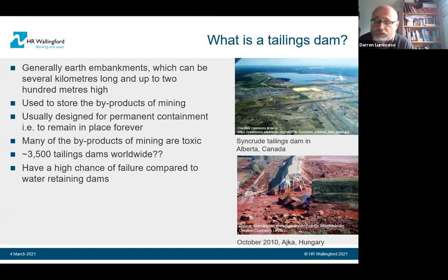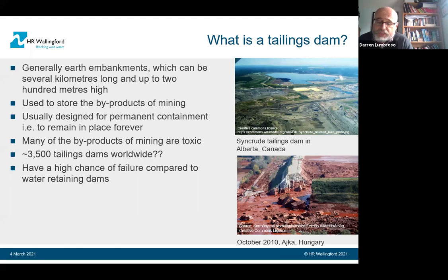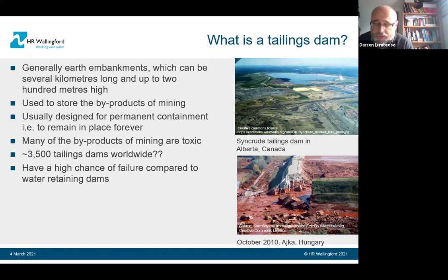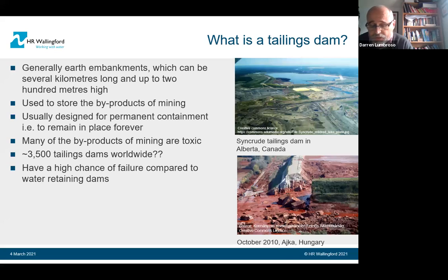Tailings dams are primarily used to store the byproducts of mining — generally for permanent storage, in perpetuity. Although not all byproducts are toxic, many of them are. You get heavy metals, iron oxide, things that aren't good for the environment or people, so some of what's stored behind these dams can be toxic.